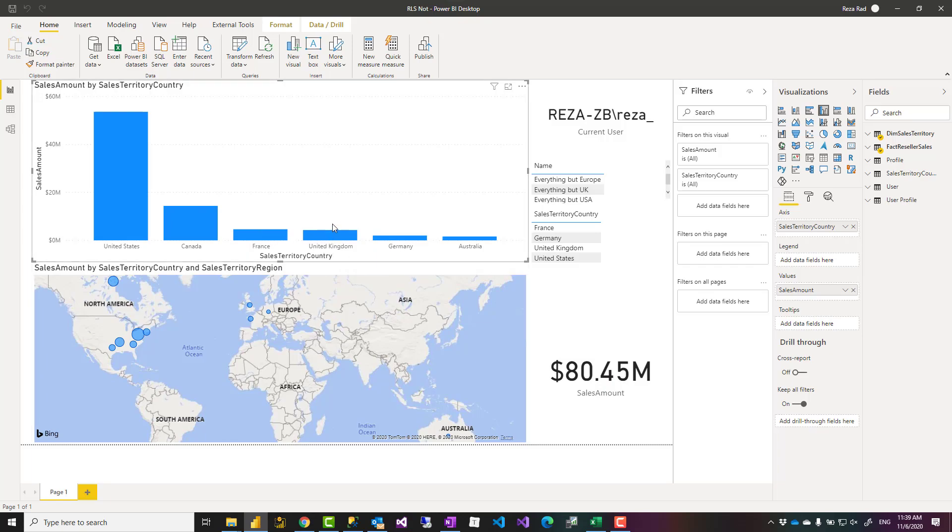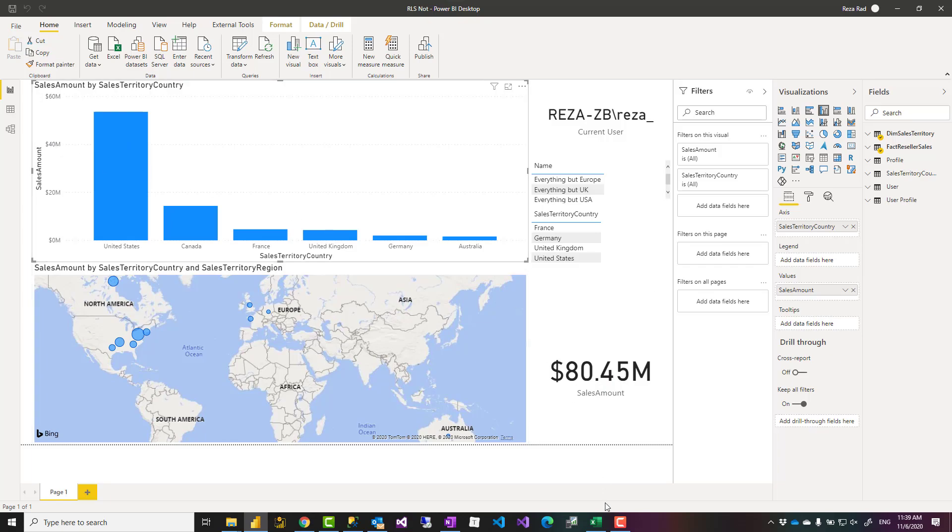You can define static role-level security and write this in a static role-level security, but the problem of static role-level security is that for every change you need to open the file, apply the change, save it, publish it. Whereas if you do it in a dynamic role-level security, you normally store these rules in a separate data source.